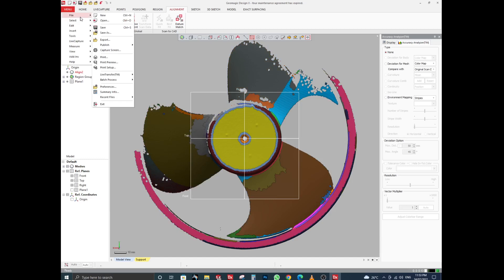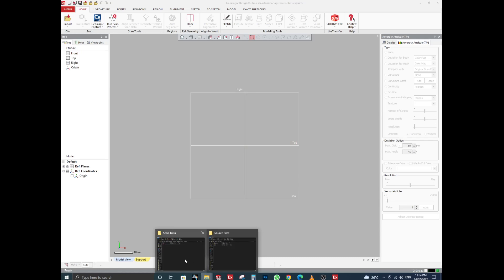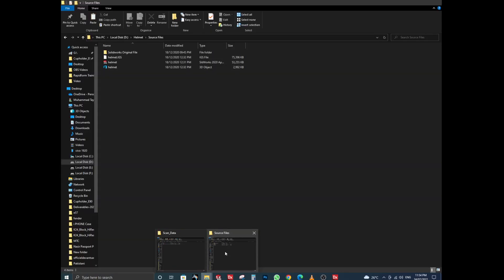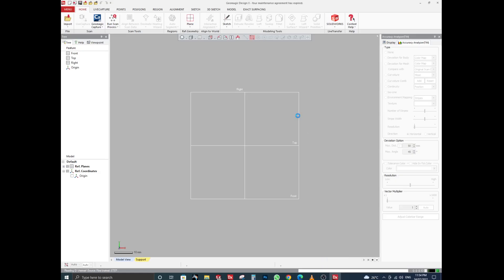Now we will start Exercise 3, where you can merge CAD and STL files. Here I am going to import the CAD file. The file is heavy so it will take some time to load.